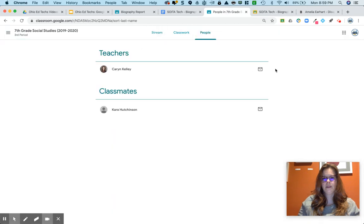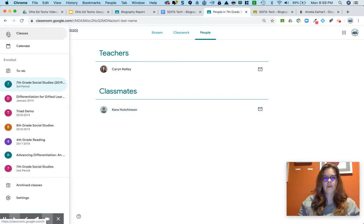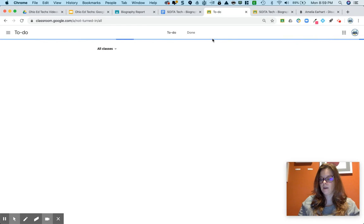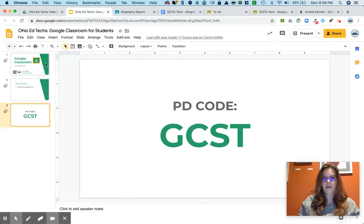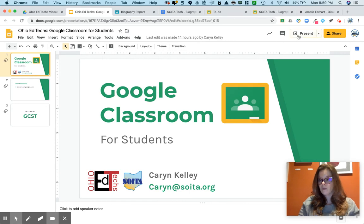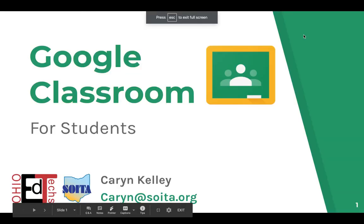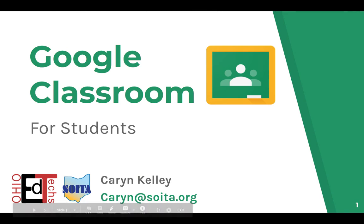You can always email your teacher and contact them right from within Google Classroom if you have any questions, and don't forget you have that to-do list to keep up with your work. That's all I have for you today. If you have questions for me, you can email me at caryn@soyda.org. Thanks so much for joining us and see you in the next video.